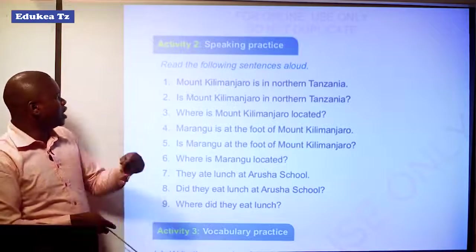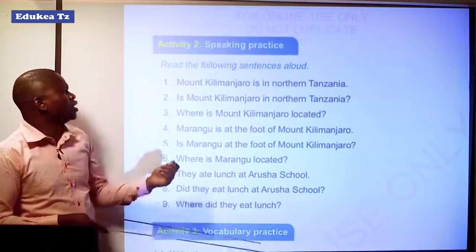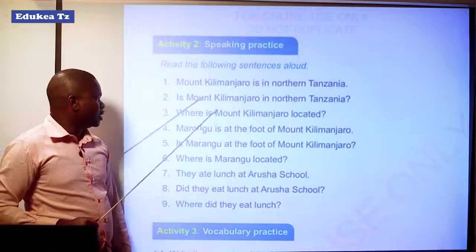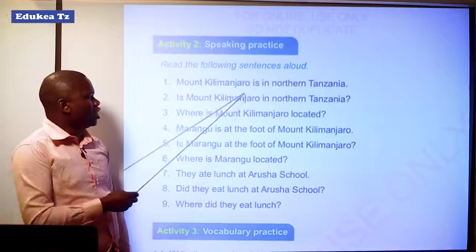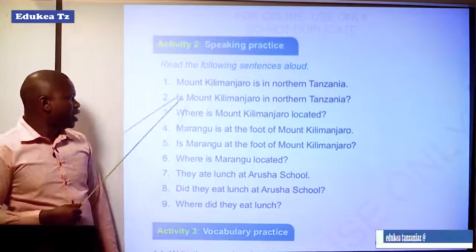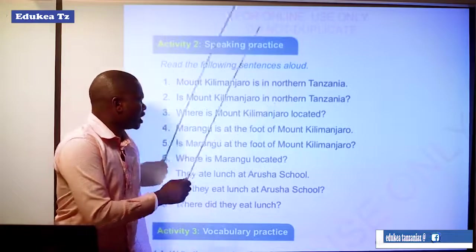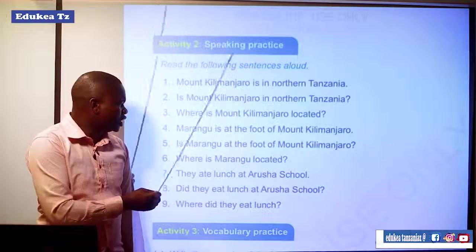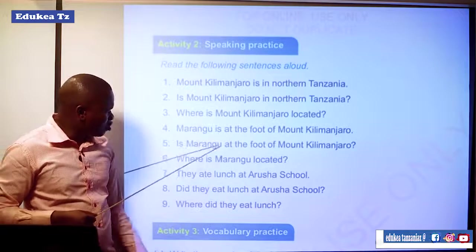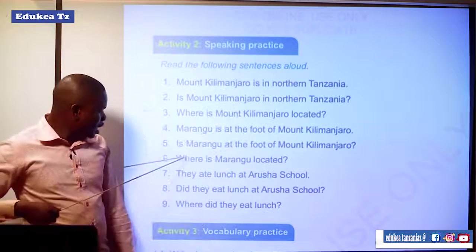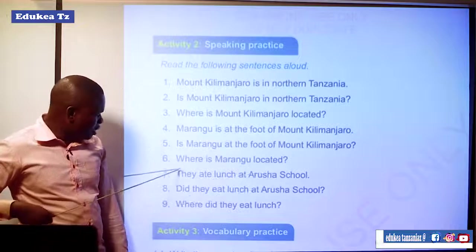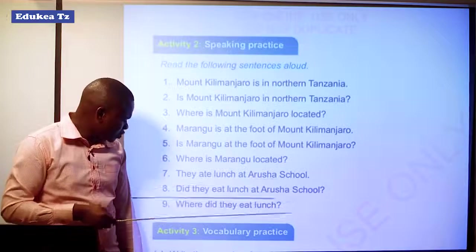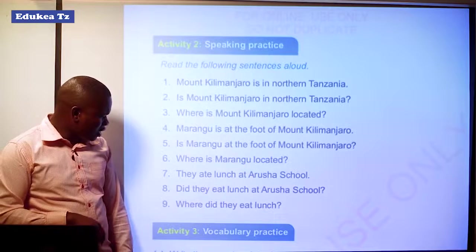Activity 2 is speaking practice. We have to read the following sentences aloud. Sentence 1: Mount Kilimanjaro is in Northern Tanzania. Number 2: Is Mount Kilimanjaro in Northern Tanzania? Number 3: Where is Mount Kilimanjaro located? Number 4: Marangu is at the foot of Mount Kilimanjaro. Number 5: Is Marangu at the foot of Mount Kilimanjaro? Number 6: Where is Marangu located? Number 7: They ate lunch at Arusha school. Number 8: Did they eat lunch at Arusha school? Number 9: Where did they eat lunch?